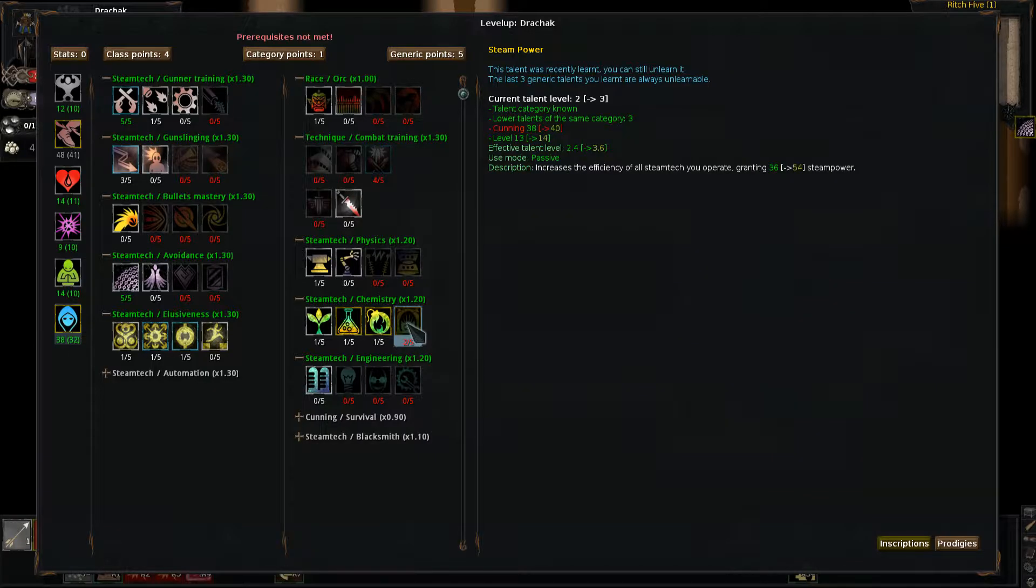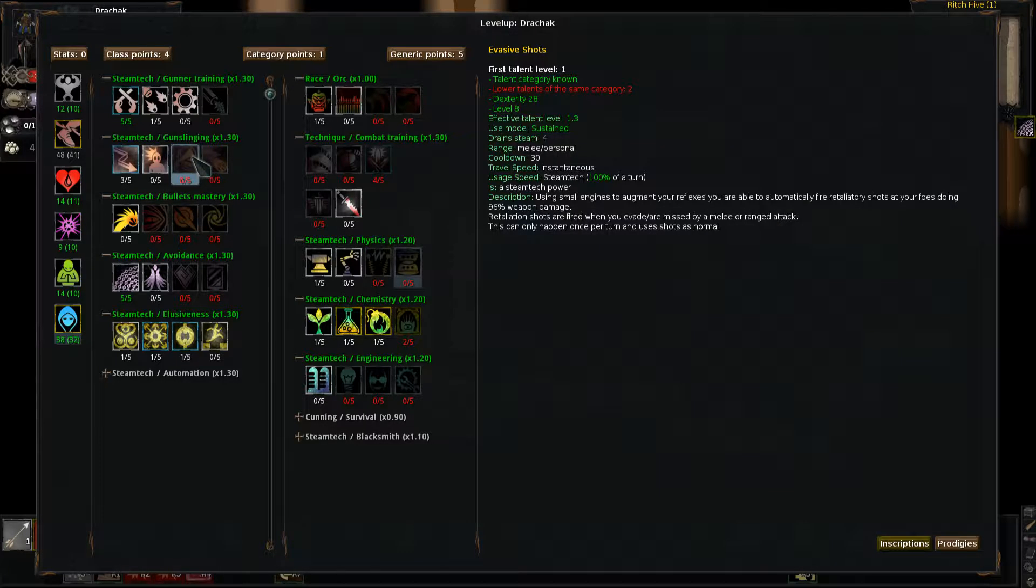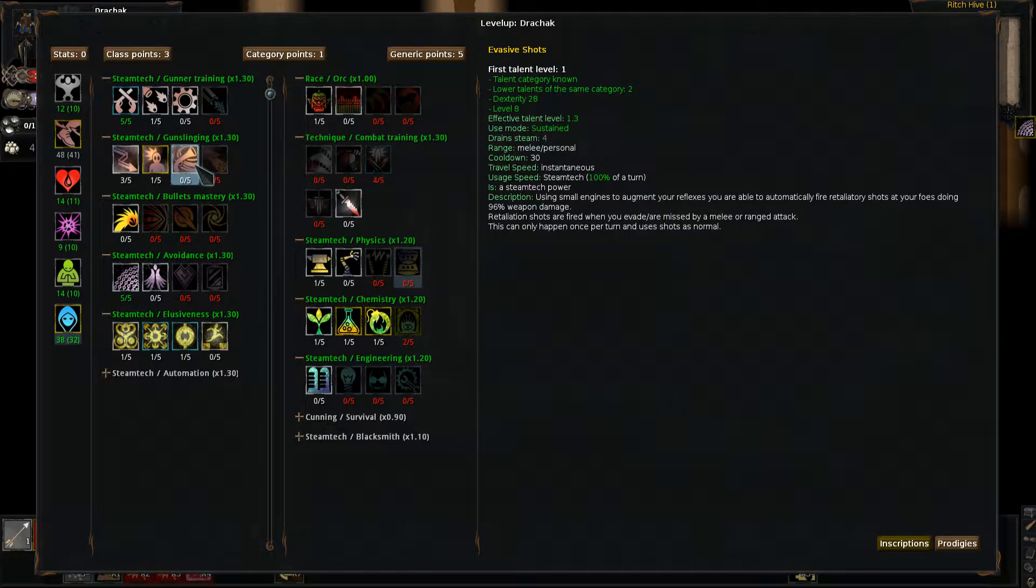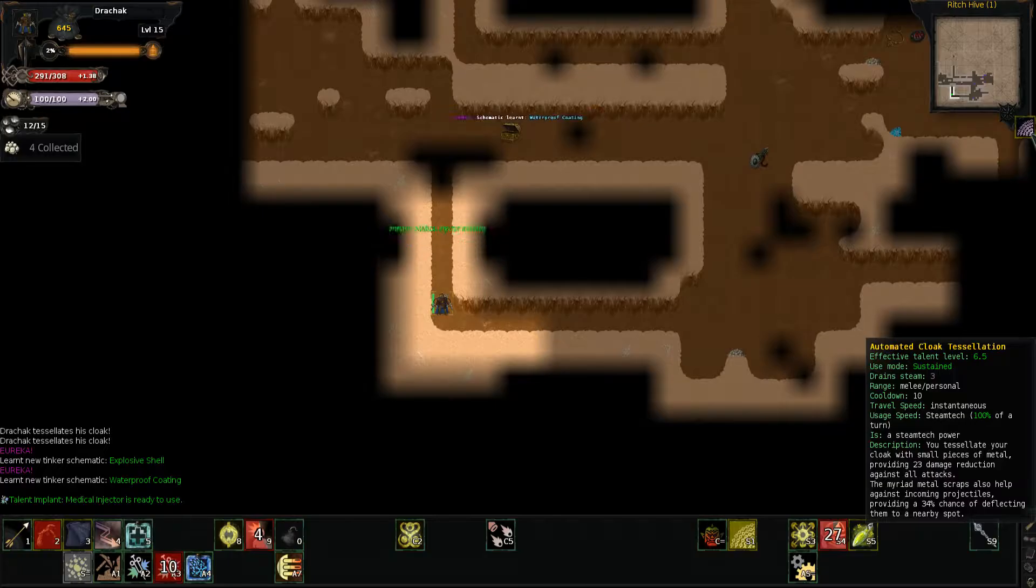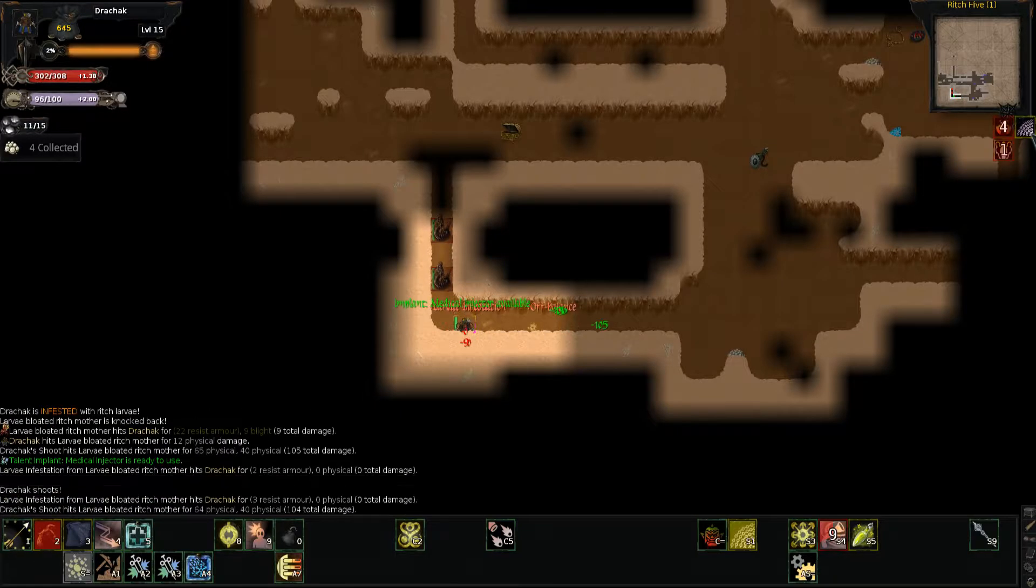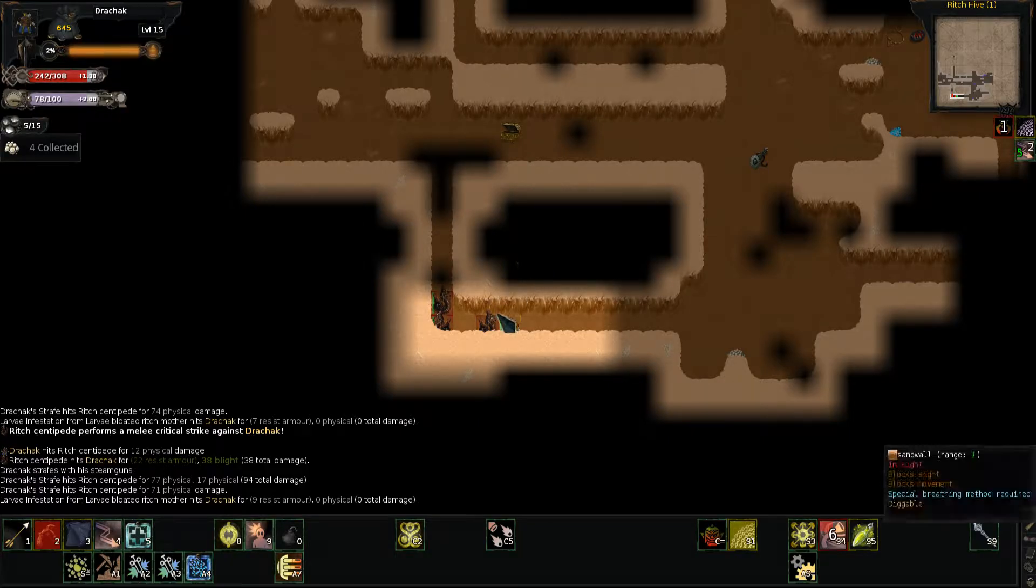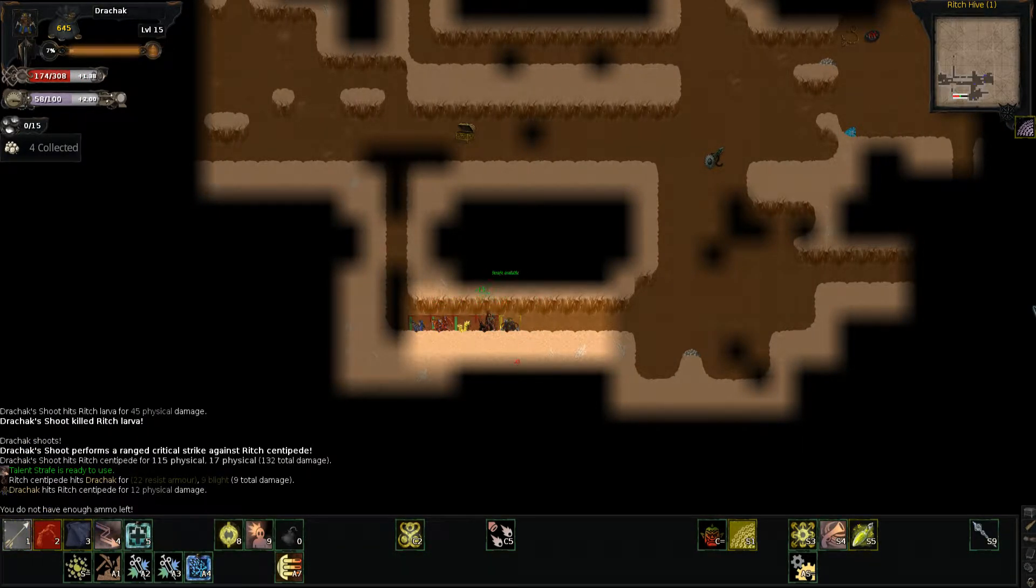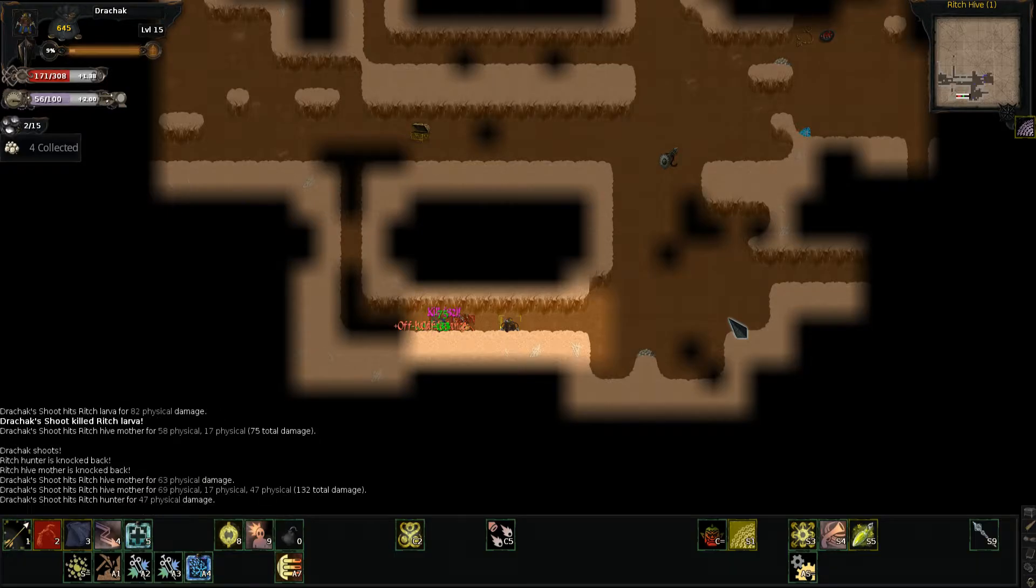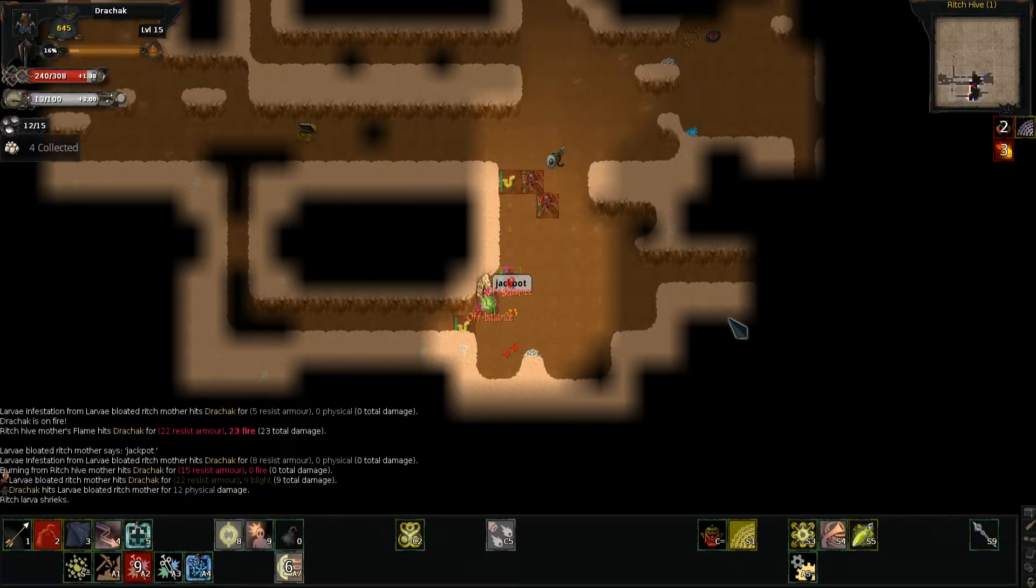Let's get points in that. So yeah, that's actually a pretty big increase there. I don't know what I want to put points into. Ooh, waterproof coating. I really don't like these guys. These centipedes. I don't like them.